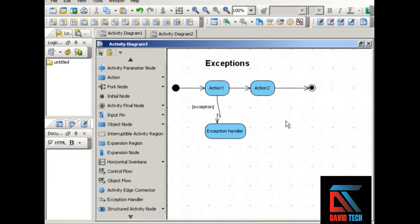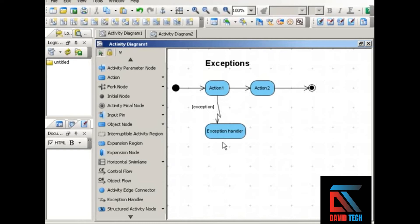You see how these are connected. Here's the action where the exception might arise. The zigzag arrow is labeled with the name of the exception and it points to the exception handler. Now, if the exception handler is able to get us back on track, perhaps to action 2 here, we would point to action 2 from the exception handler. Or if the exception handler can only end the process, we would point to the final node.